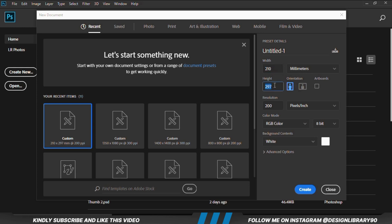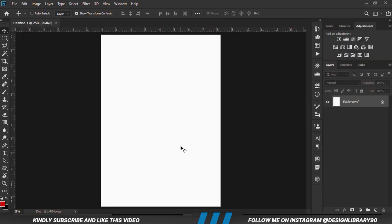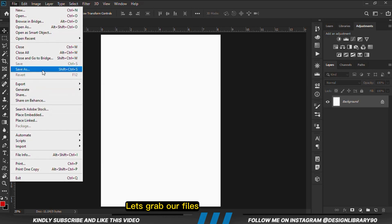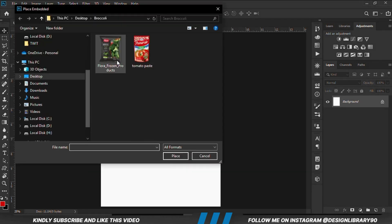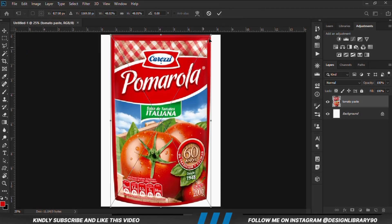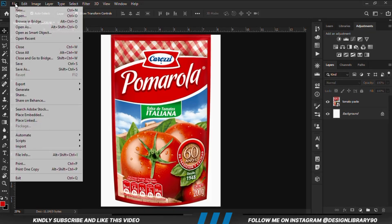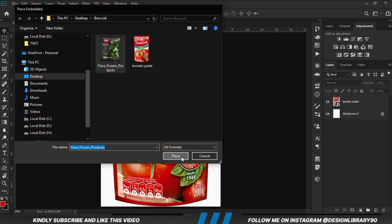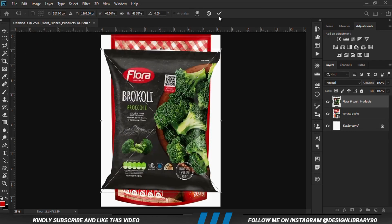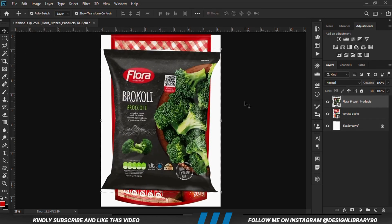First and foremost, we have a new document. We are going to place the files — Place Embedded — and select the items one by one. Then we are going to put this layer off.